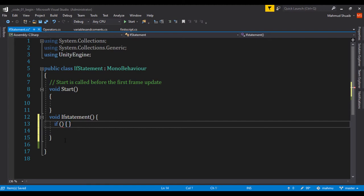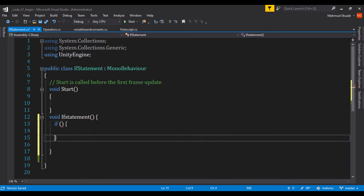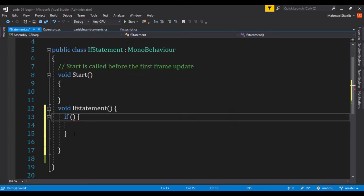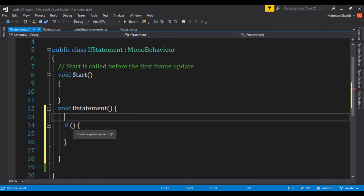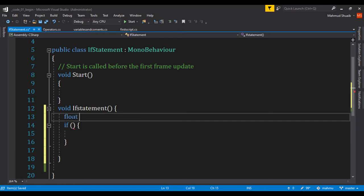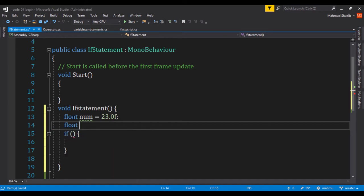But what do we put in between these curly braces? Well, the if statement is going to run if whatever is in between returns a true or false value. So it will evaluate to a true or false. So let's go ahead and create something right now. Let's create a number. So I'll just say float num, and I'll set the first number to be 23.0f. And let's create another float, and let's just call that num2, and let's just call that 24.0f.